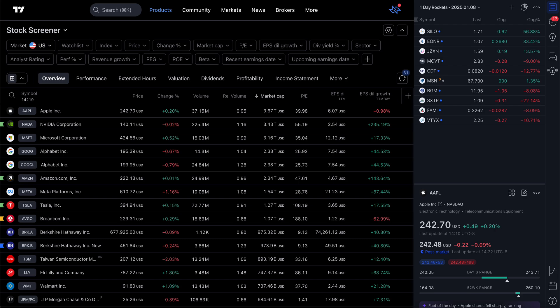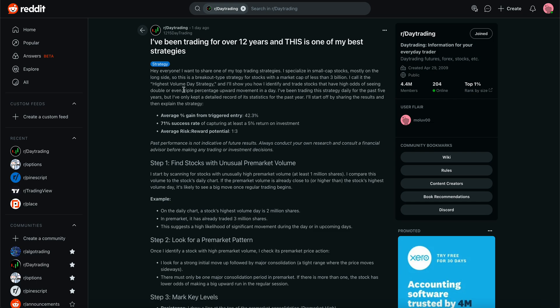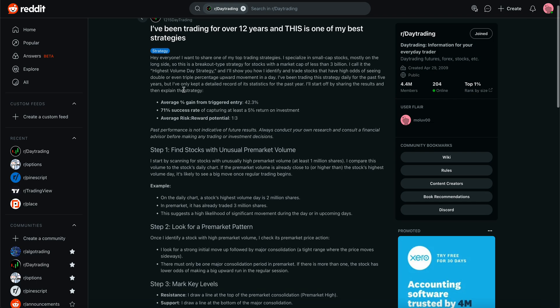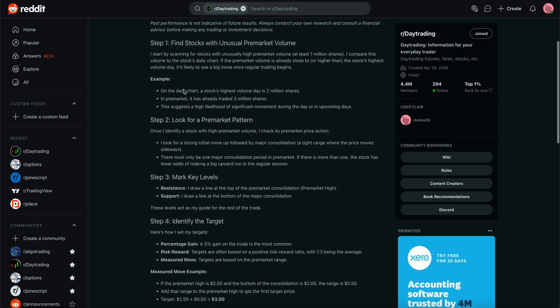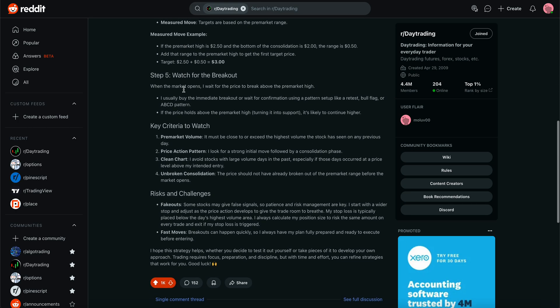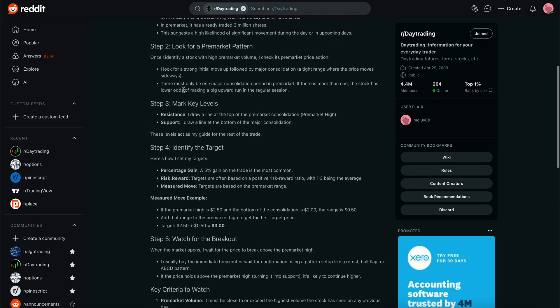Hey, this is Mo from Emrite Trading. The date is January 8th, 2025, Wednesday. I'm putting this video together in order to show how to create a stock screener to find stocks that will jump a lot in one day — they'll rocket, they'll moon in one day. This is based off of a post I saw on Reddit by 1215 Day Trading that I saw yesterday. Go check that post out — it describes in detail what you need to look for.